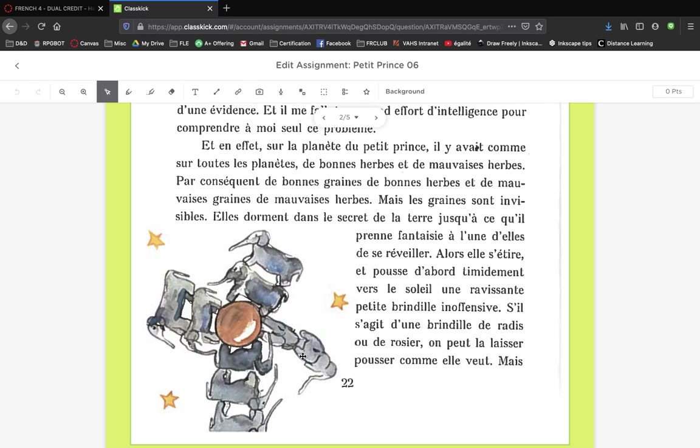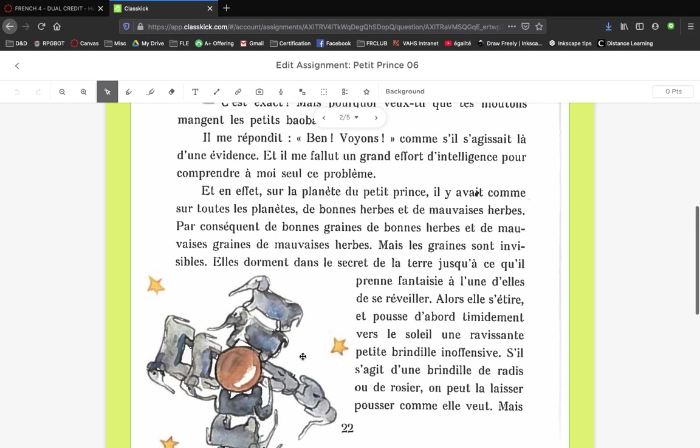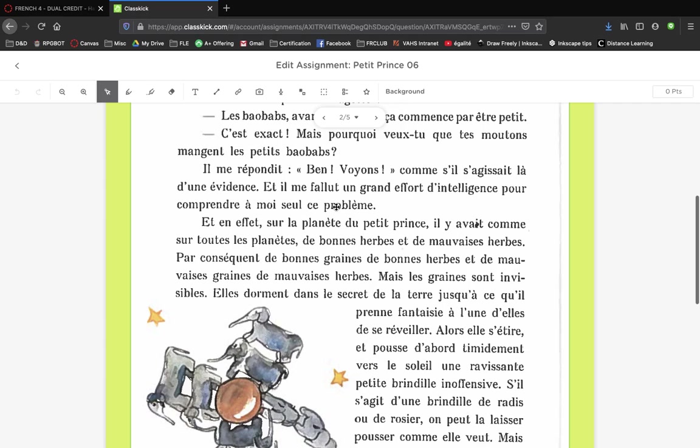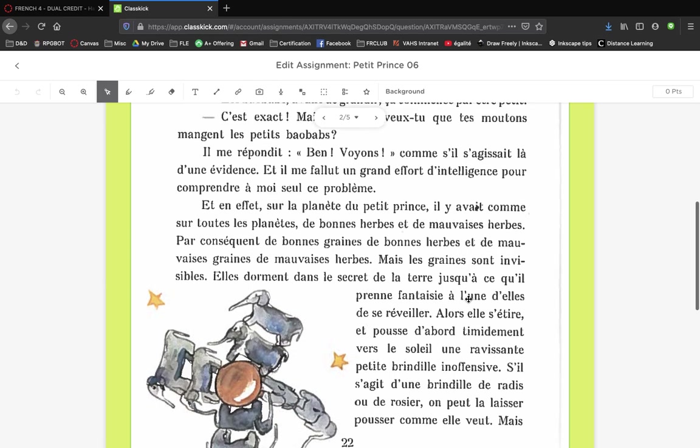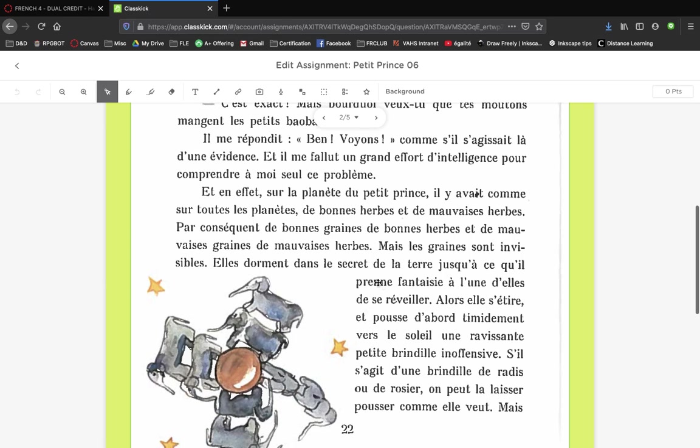On the little prince's planet, like on all planets, there are good grass and bad grass, good plants and weeds or invasive plants. There are grains, there are seeds, and the seeds are invisible. They sleep secretly in the earth until one of them has, on a whim, all of a sudden decides to wake up.